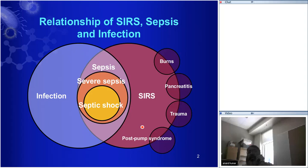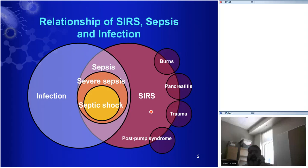People had terms like sepsis, bacteremia, life-threatening bacteremia, bacteremia with hypotension, septicemia, severe sepsis — all these different terms. The problem was that when you were comparing groups, you were always comparing different patient groups — apples to oranges between different studies.